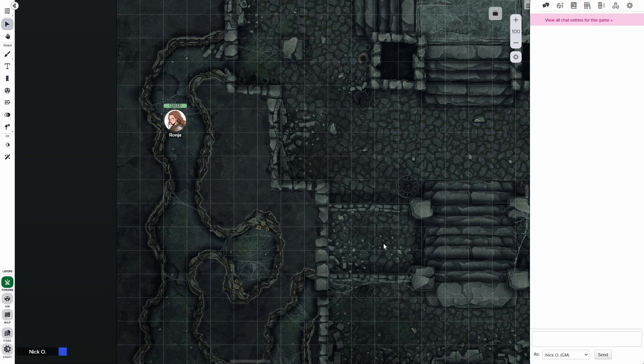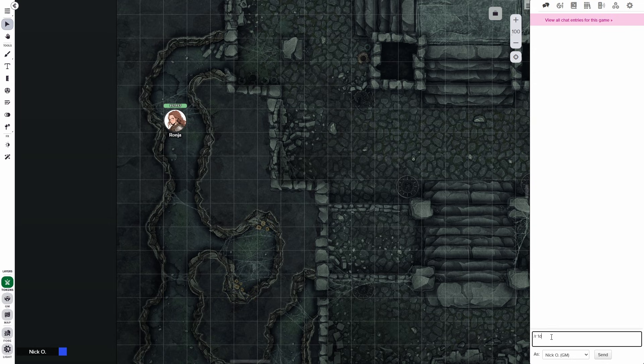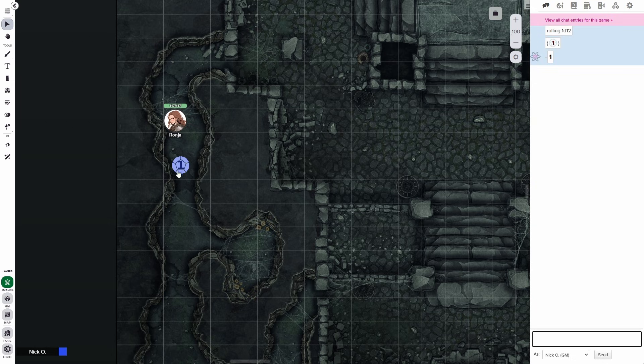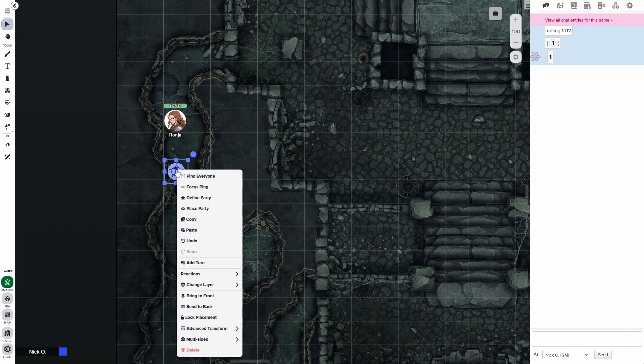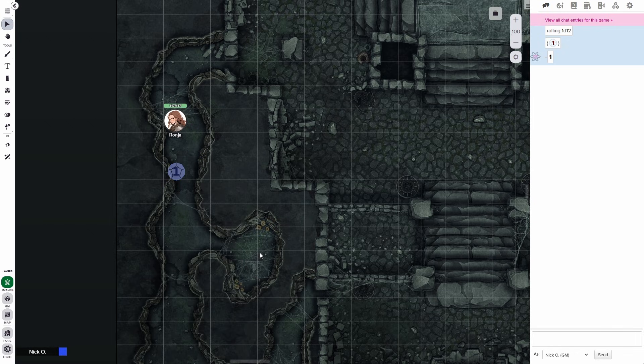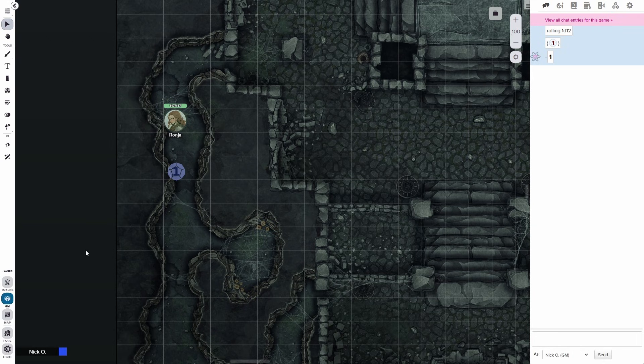What I usually like to do, just for quick and dirty illustrative purposes, is /r1d12, and then you can actually drag the die item right onto the map. And then we're just going to pop that right onto the GM layer. And it doesn't really matter what the token looks like because it's on the GM layer and none of my players are ever going to see it.